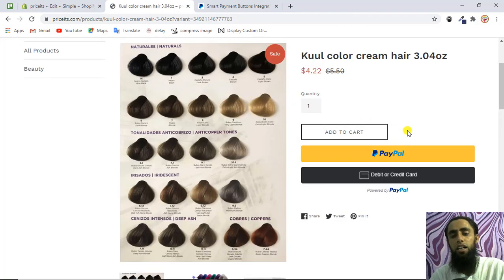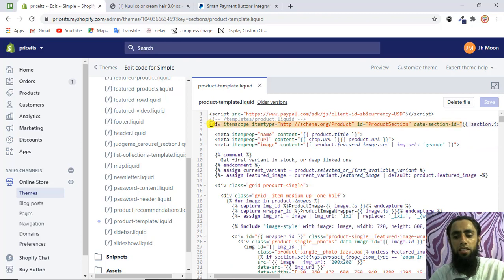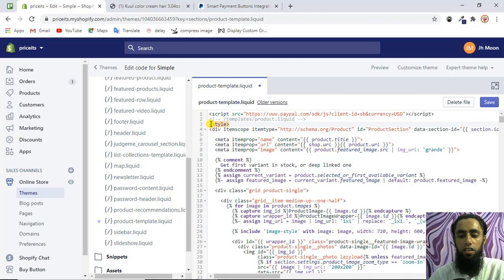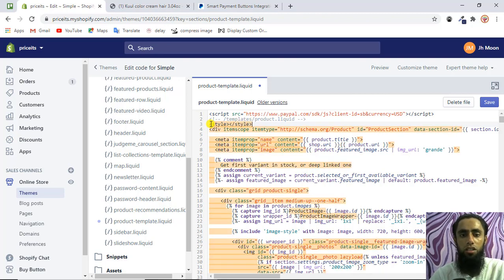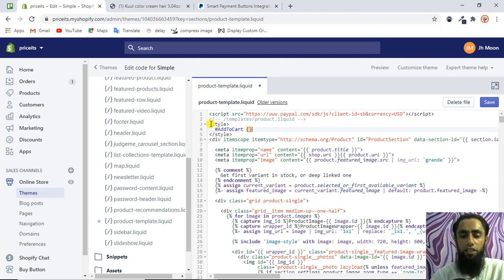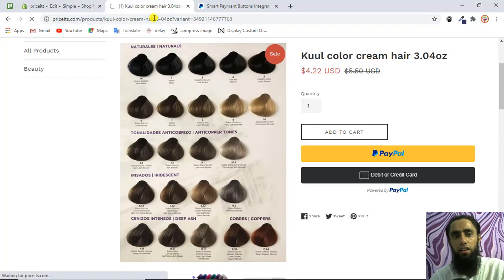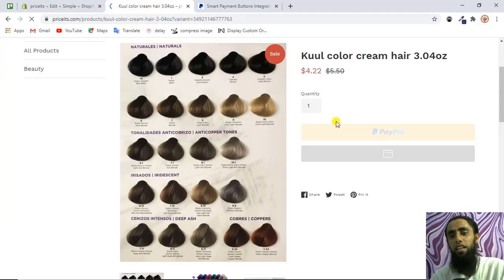If you also want to hide the Add to Cart button, you can do that too. Find the add-to-cart button ID in the code, then at the top of the file add a style tag. Inside it, target the ID add-to-cart and write display: none. Save the file and refresh the page — you'll see that the Add to Cart button is now hidden.